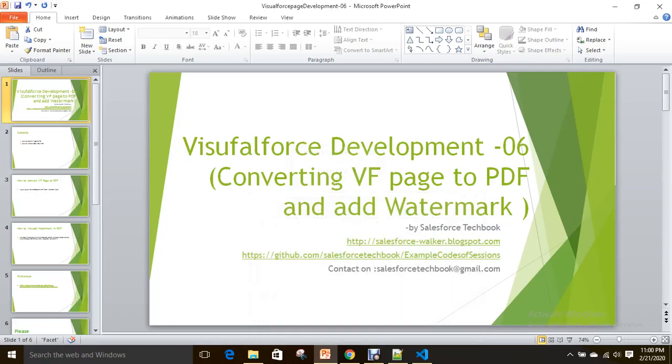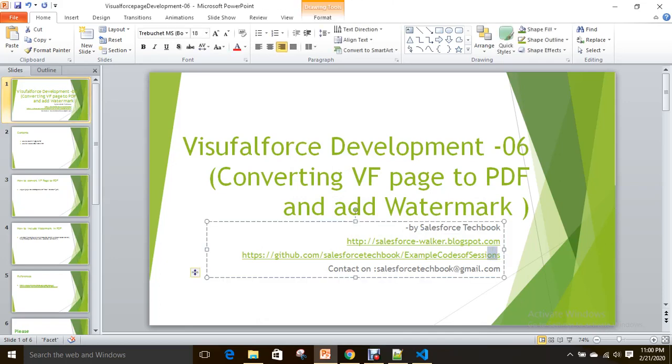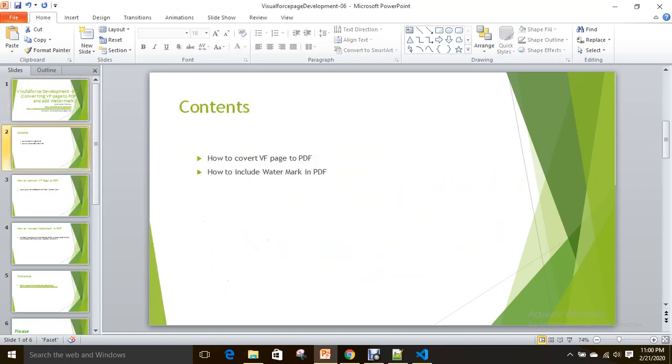Hi everyone, today we are going to discuss how to convert a Visualforce page to PDF and how to add a watermark on PDF. Before we start, I want to give you good news—I have included our sample codes in our repository. You can find our repository, Salesforce Tech Repository, with this URL. I will include this URL in the description also. Let's start our class.